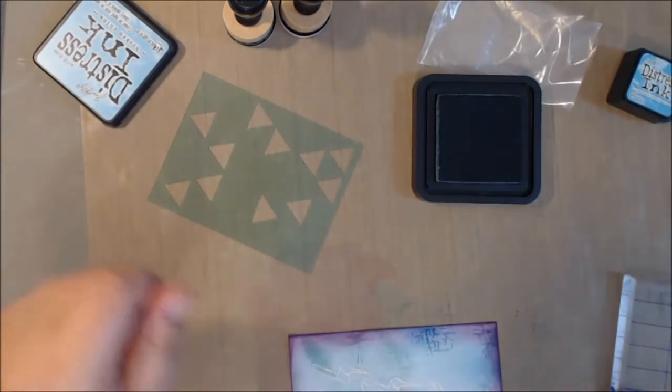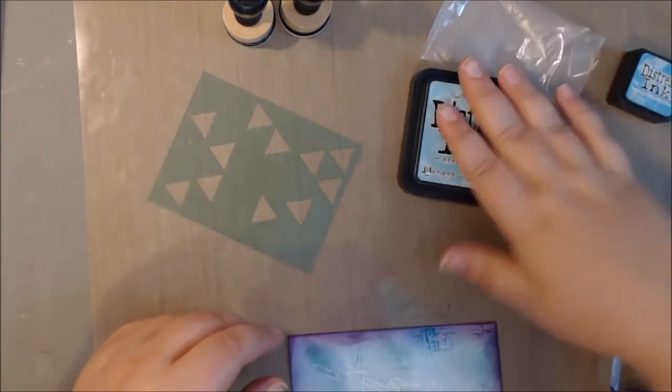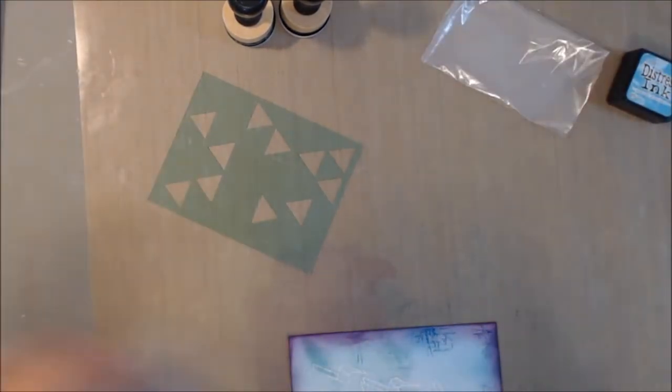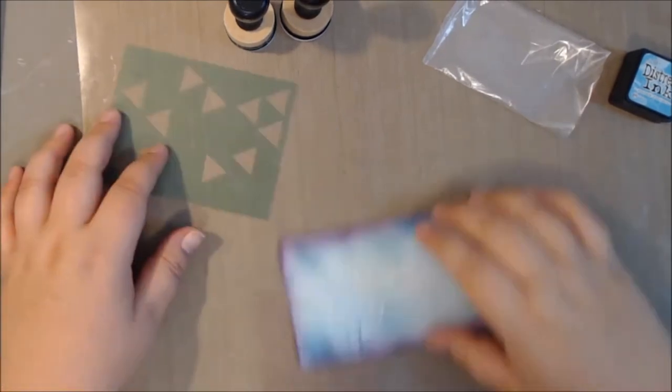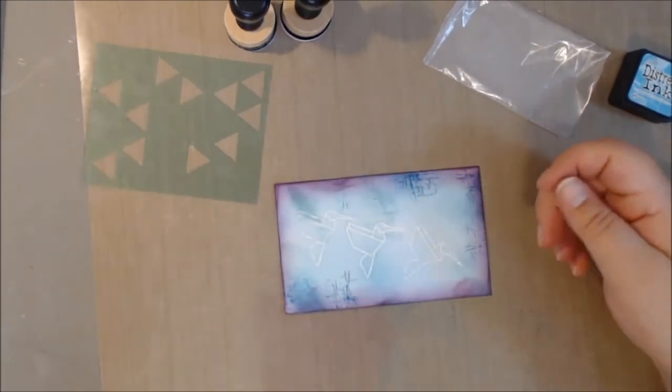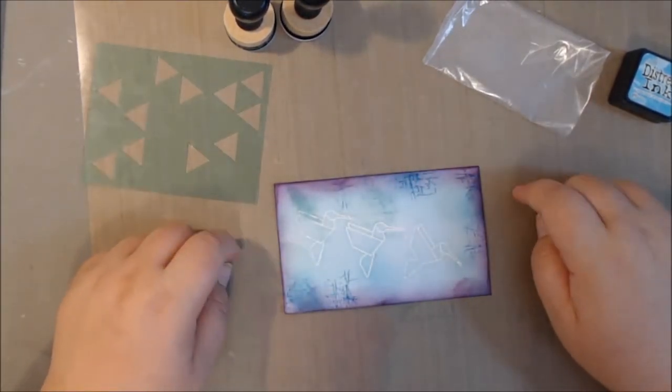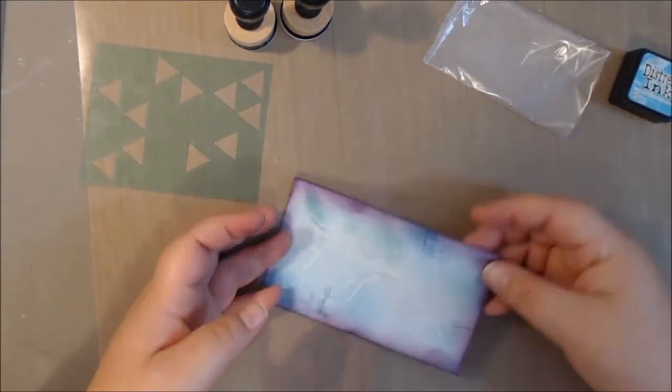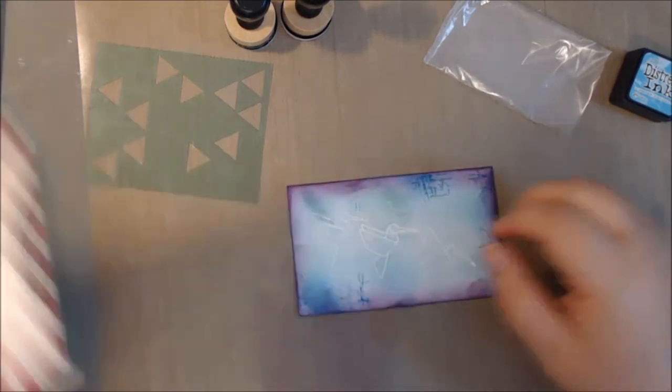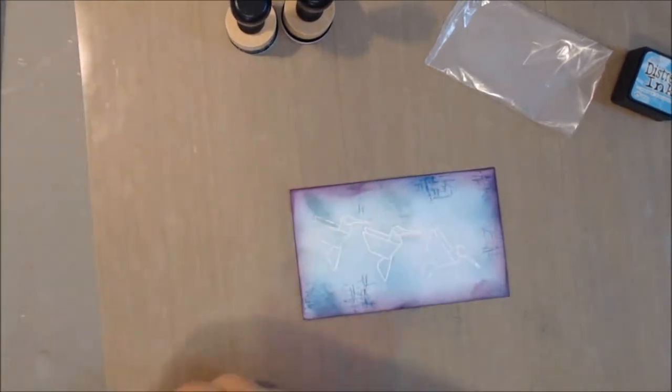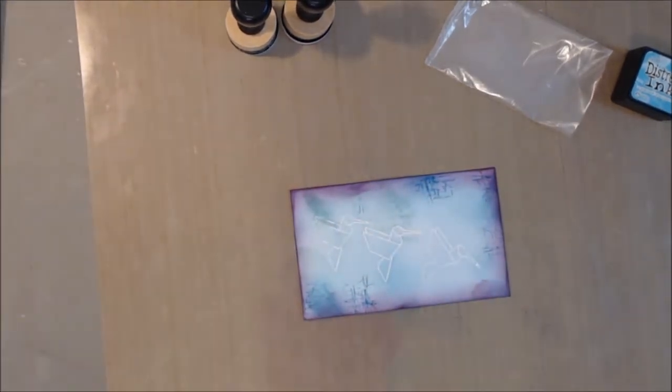And I just stamped it in some of that Seedless Preserves ink. Or maybe it was blue. I can't even remember, guys. It is one of the blue colors. And it doesn't add a lot onto the page, but it adds just enough that it just adds a little bit, something extra.